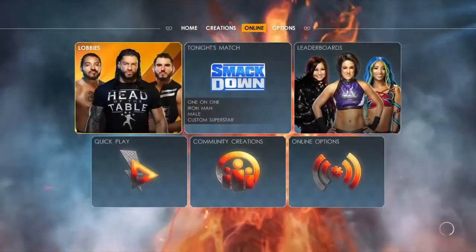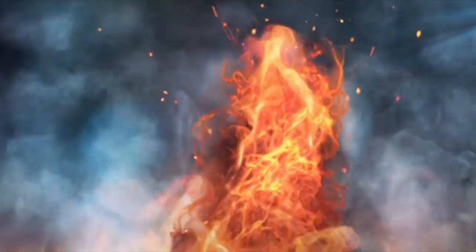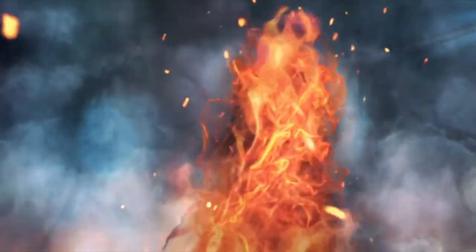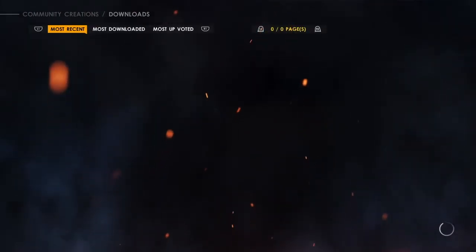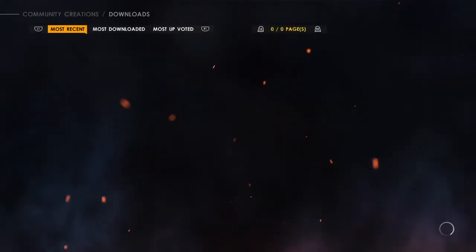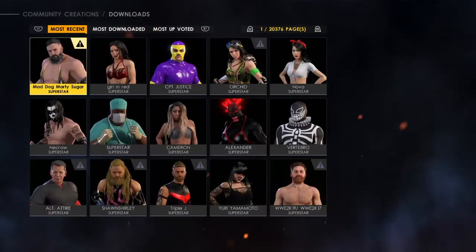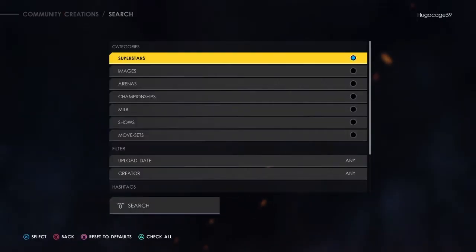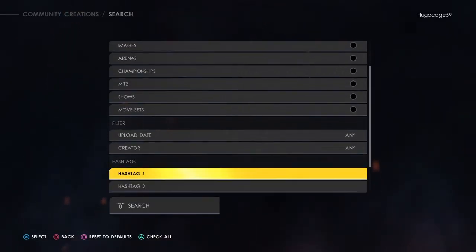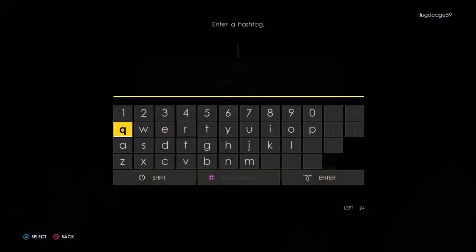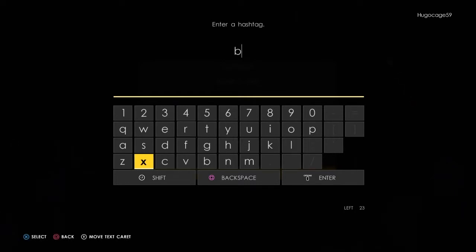So let's first go to community creations and go to superstars. Then click on triangle to search and go to the hashtag section. In my hashtags, type 'bang bang ratio'.